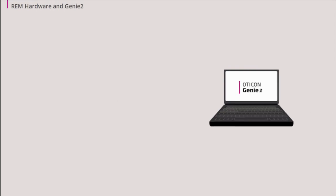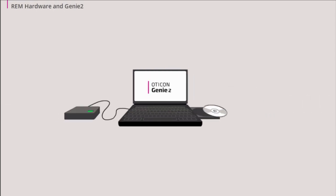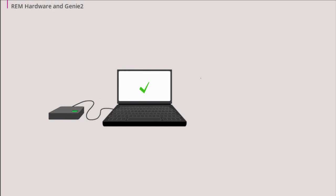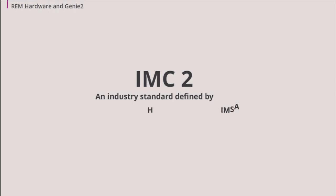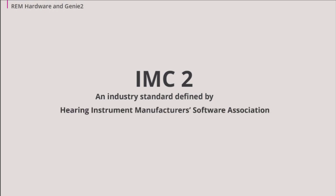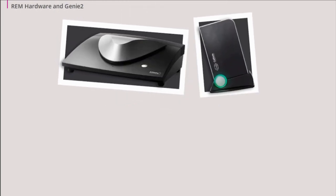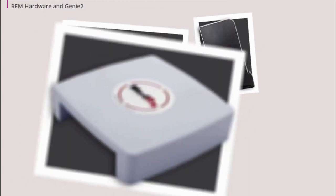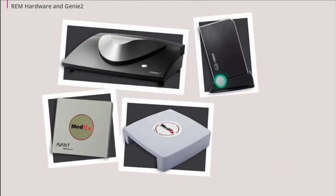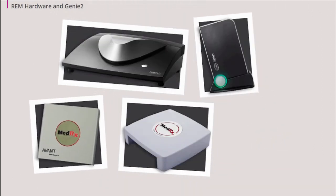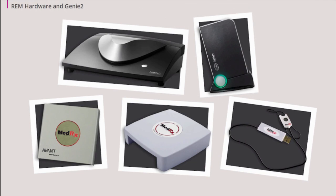To perform REM AutoFit in GENI 2, your REM equipment and REM software must be installed on the same PC as GENI 2. GENI can communicate with equipment that supports the IMC2 protocol through NOAH 4.4 or later. IMC2 is an industry standard for REM equipment defined by HIMSA, the Hearing Instrument Manufacturers Software Association. If you use GENI 2 stand-alone, you can use Affinity and Callisto equipment from InterAcoustics and AVANT REM Speech Plus, AVANT REM Speech and AVANT REM SP from MedRx.